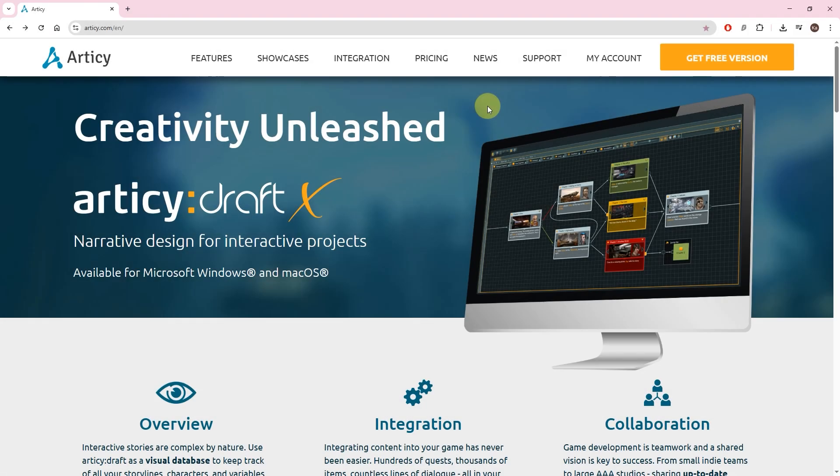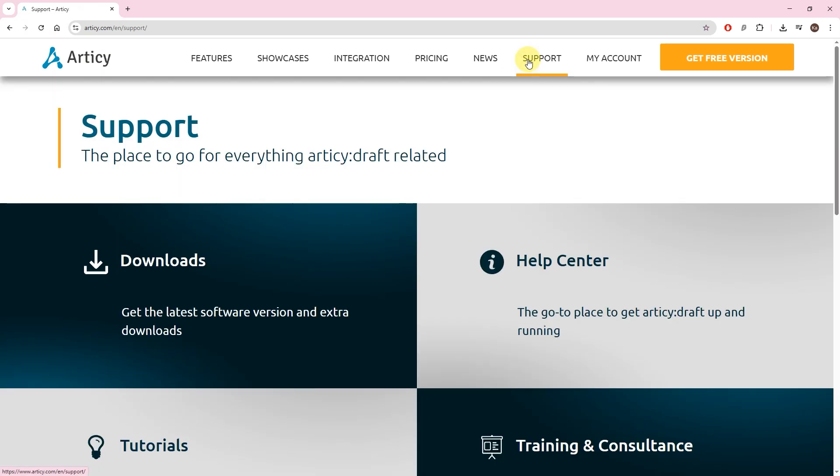Alternatively, you can download the client via Articy.com. Select support from the main navigation, then downloads.